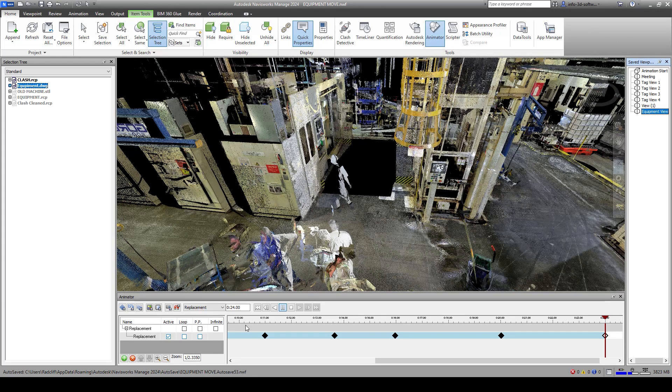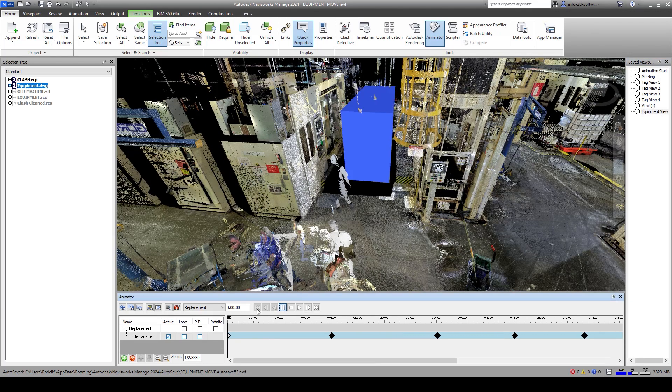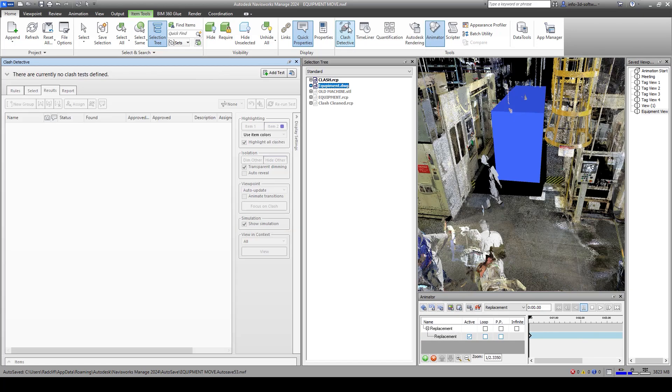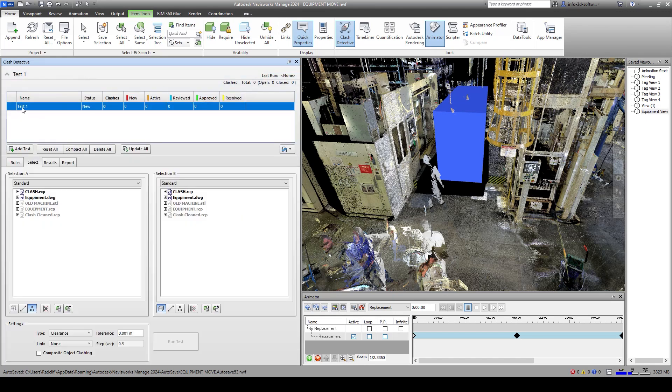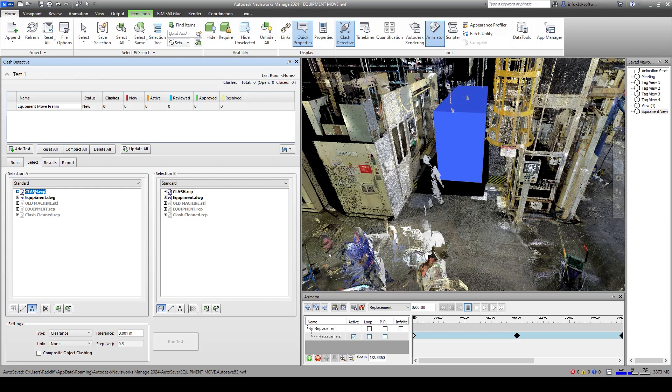I'm going to go back to our equipment view, reset our animation, and now activate the clash detective. What we want to do is clash the geometry against the point cloud. We're going to add a test. I'm going to call this my equipment move, our preliminary equipment move. Under our selection, we want to choose the recap file, and make sure down here that you're choosing points, not geometry. We're going to clash the recap file against the equipment drawing, the volume of the machine, and make sure that you're using surfaces for this one.